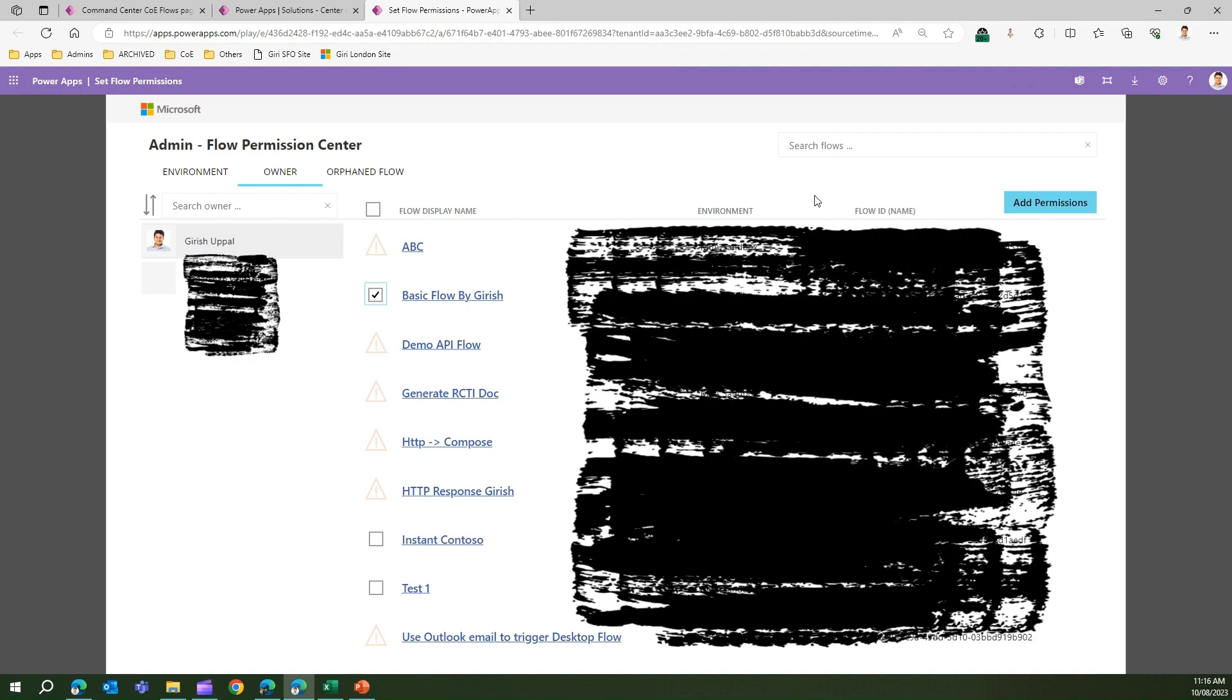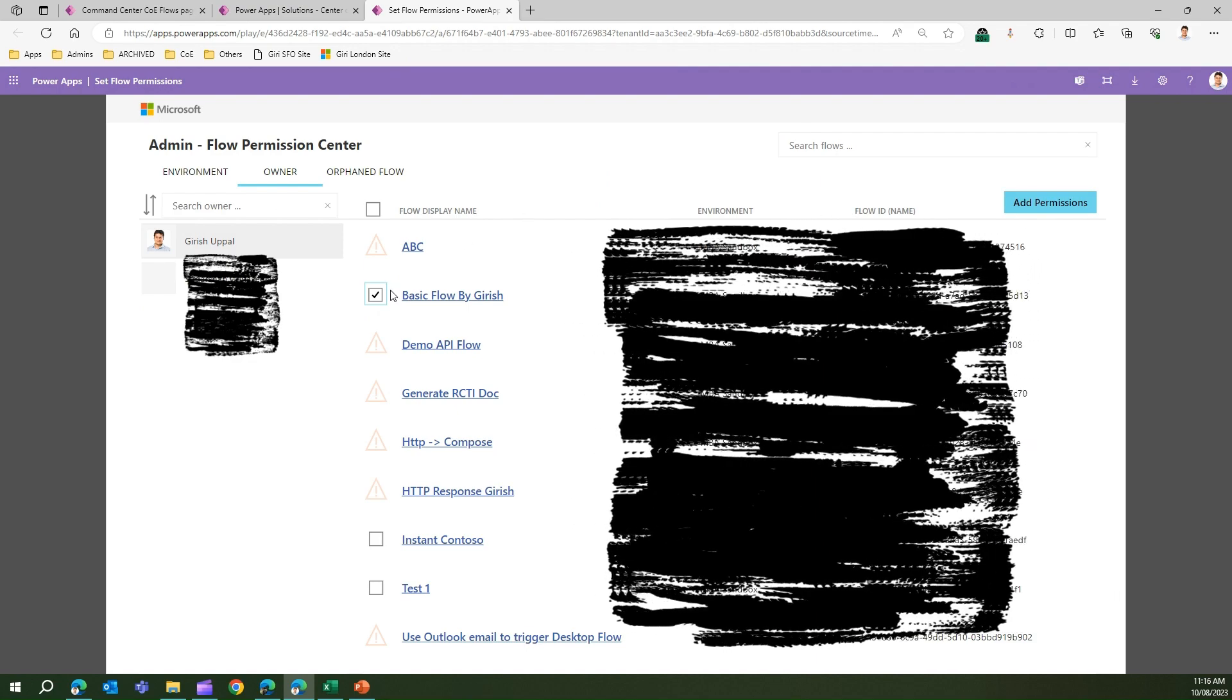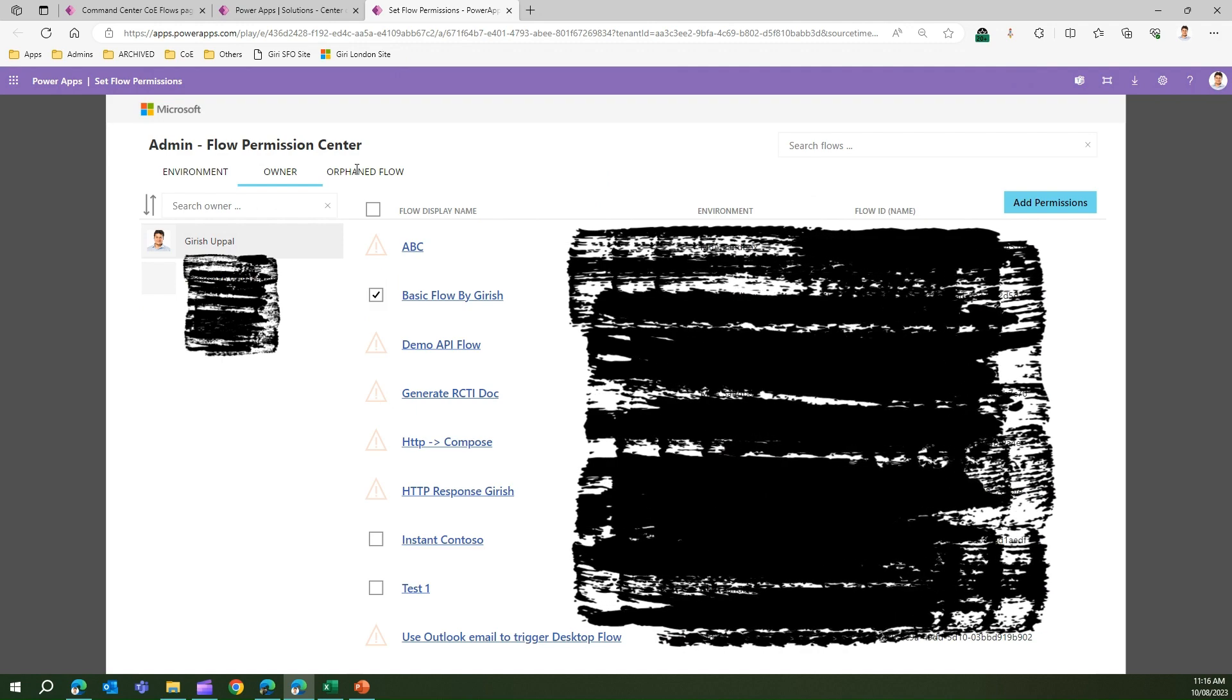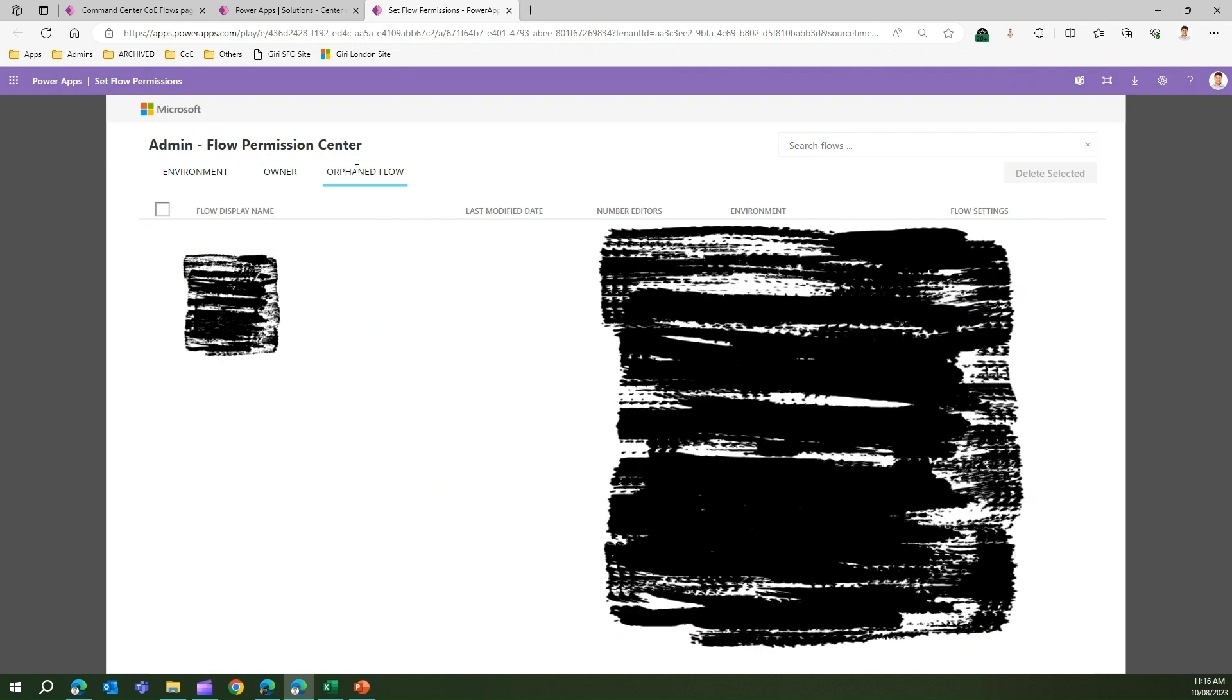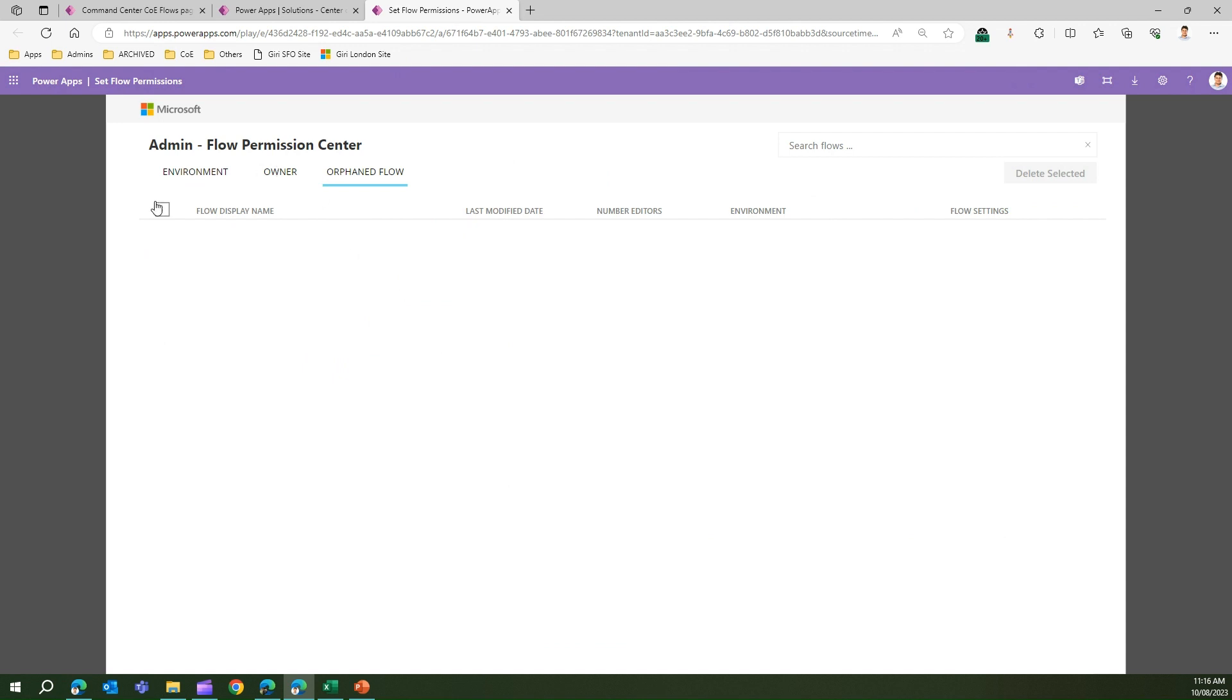Orphan Flow - this will display the list of orphan flows within my organization. If a flow has been created a while back by a user who has already left the organization, those flows will be displayed over here. You can either select that flow and delete it, or maybe you can assign a different owner to that particular flow.